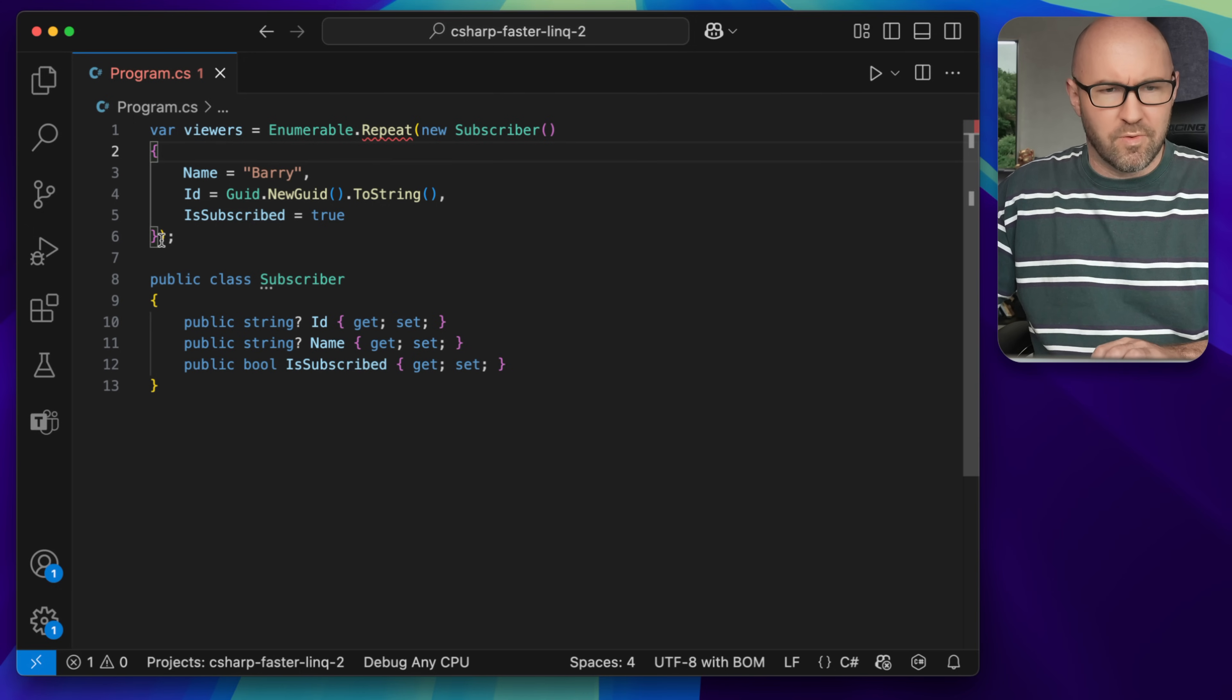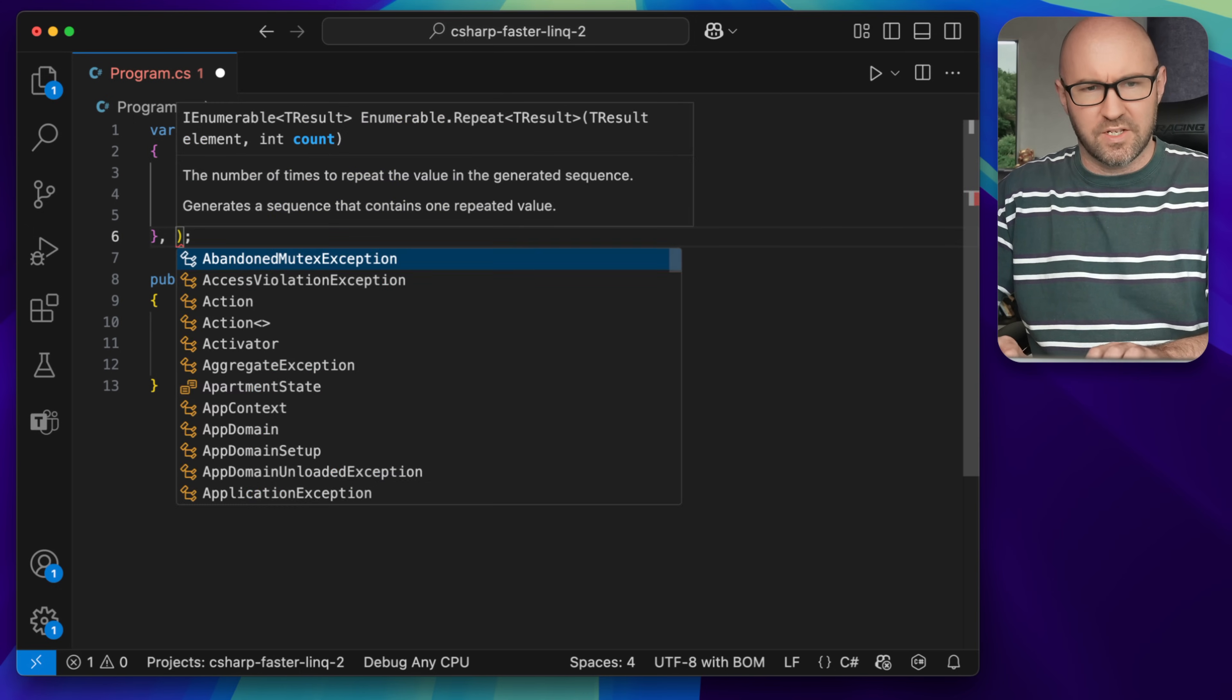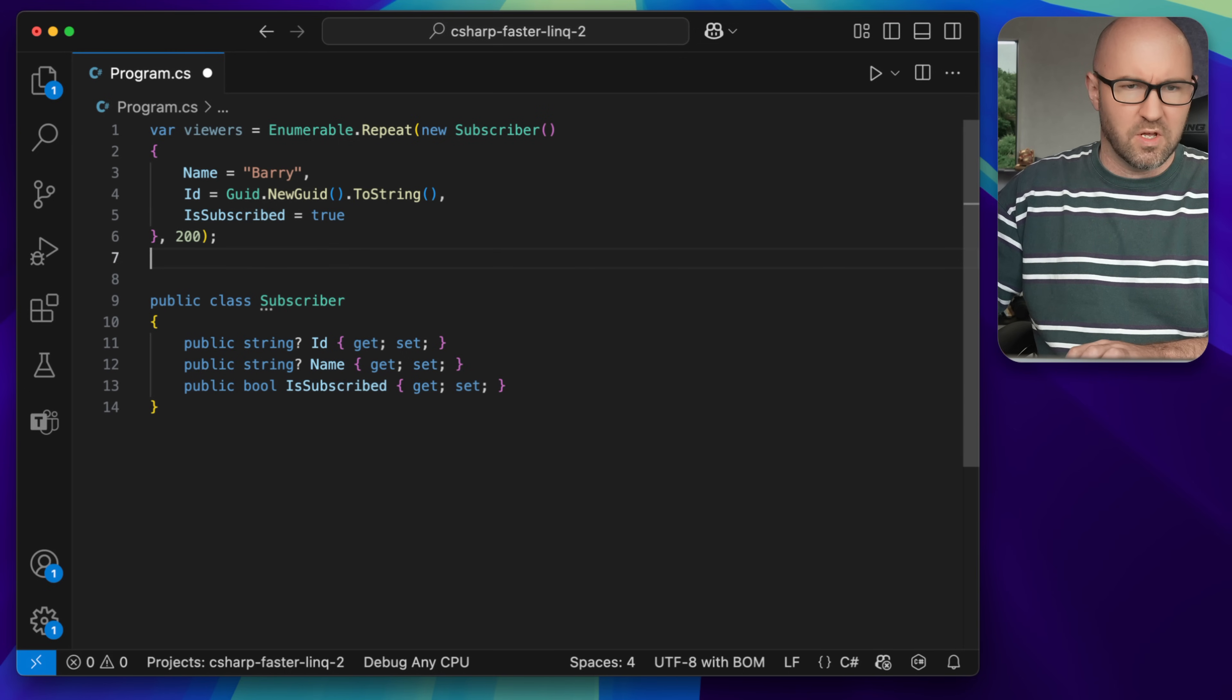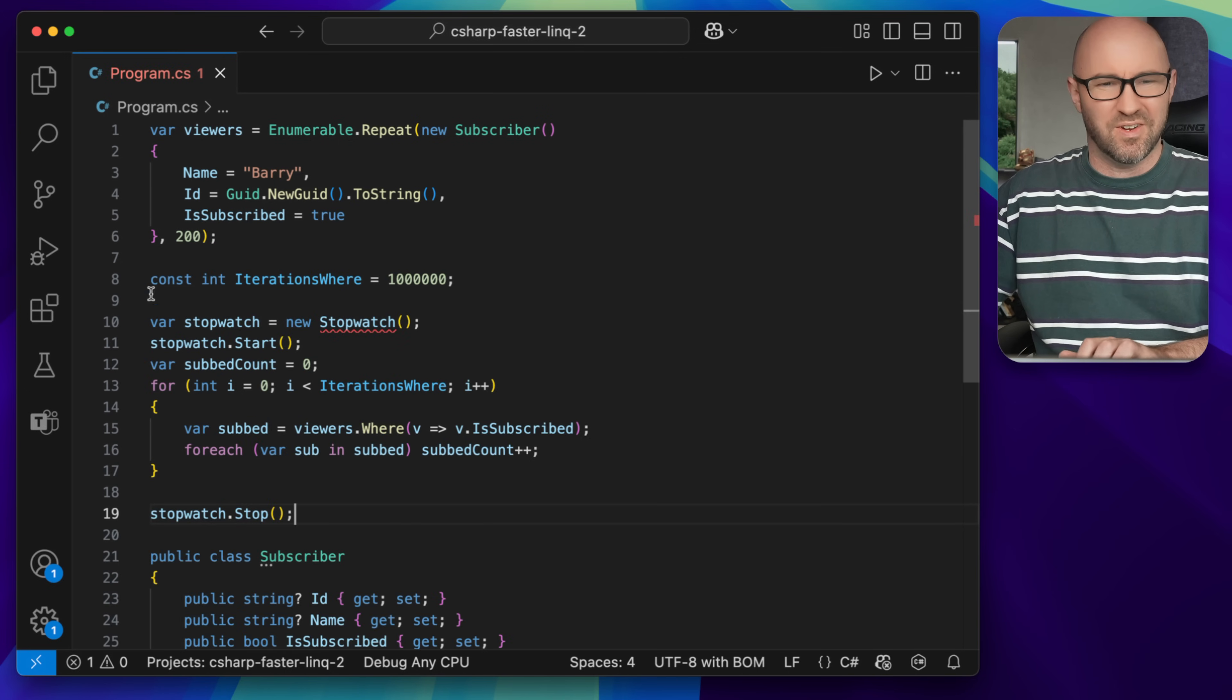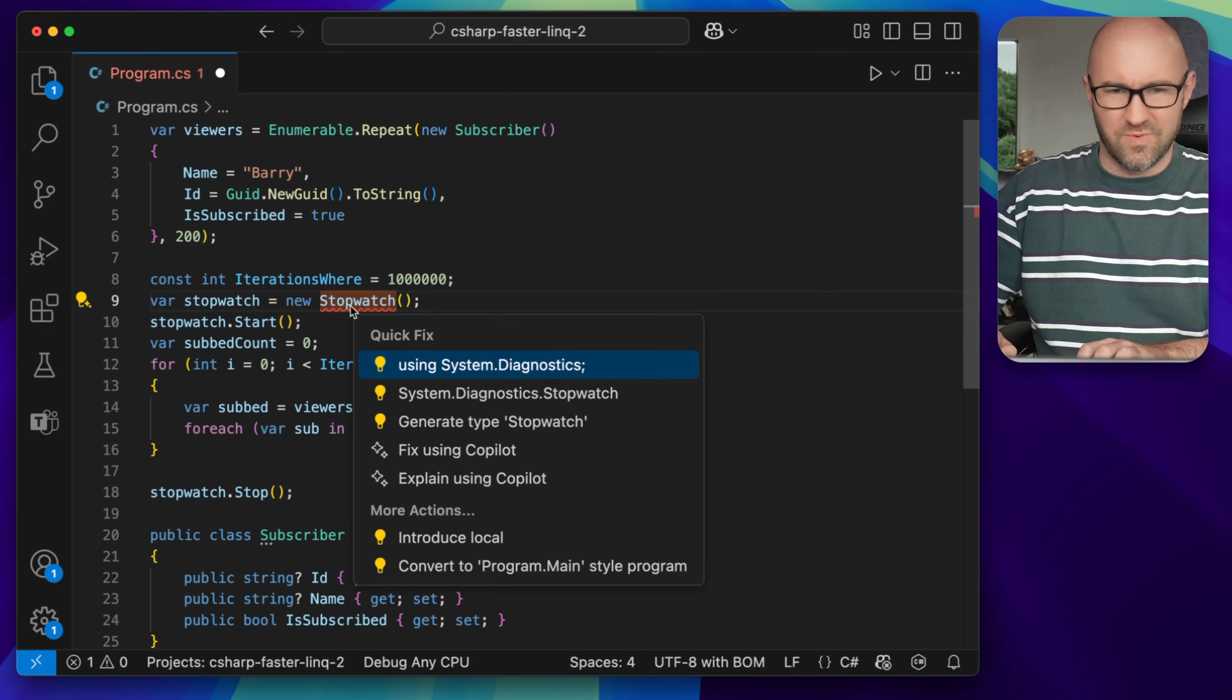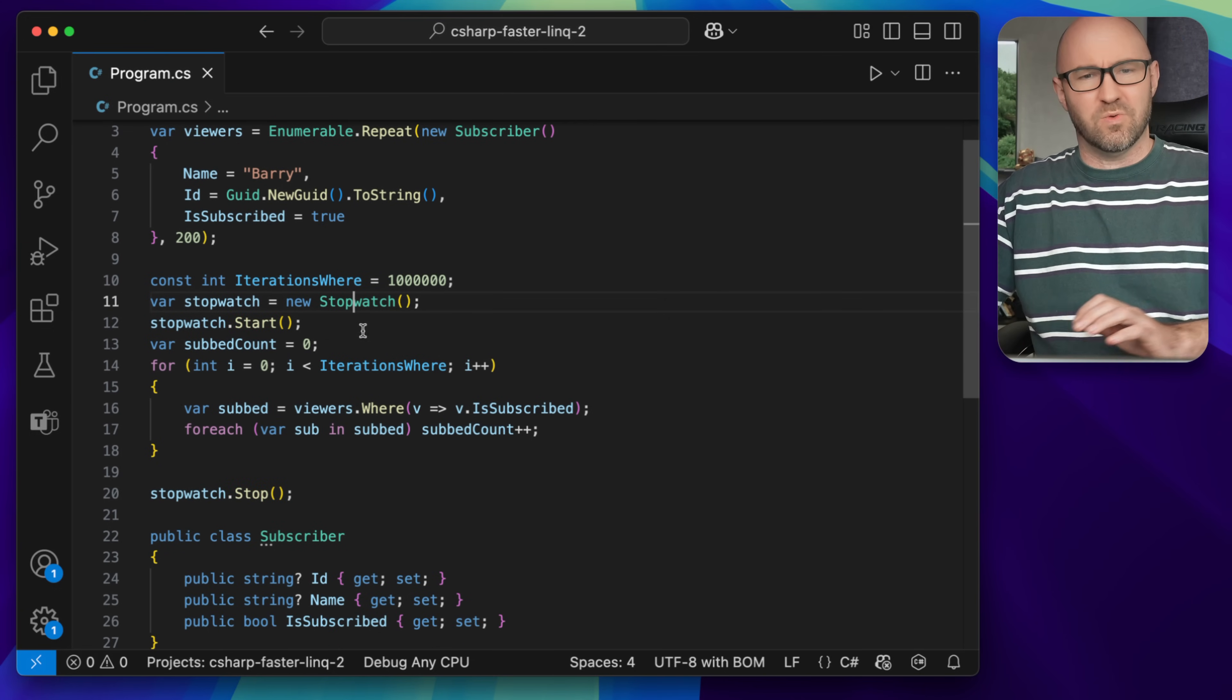So we repeat this list and create let's say 200 viewers, something like that. And here is some code I wrote earlier. So fix a stopwatch using system diagnostics.